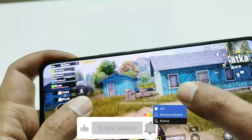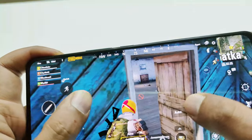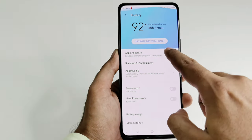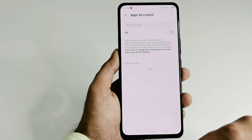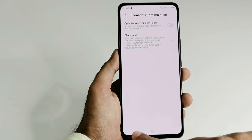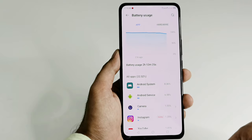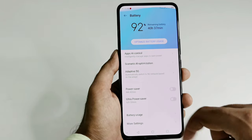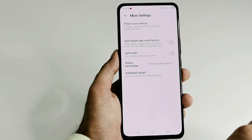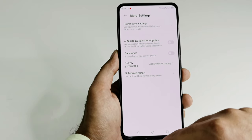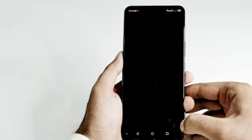The ZTE Axon 30 comes with a 4200mAh battery, which is not too large by current flagship standards, but performance is quite impressive — you get around one and a half days of battery life on moderate usage. It also comes with lots of power saving modes and battery optimization options. It includes a 65W quick charger, though it does not come with wireless charging capability.